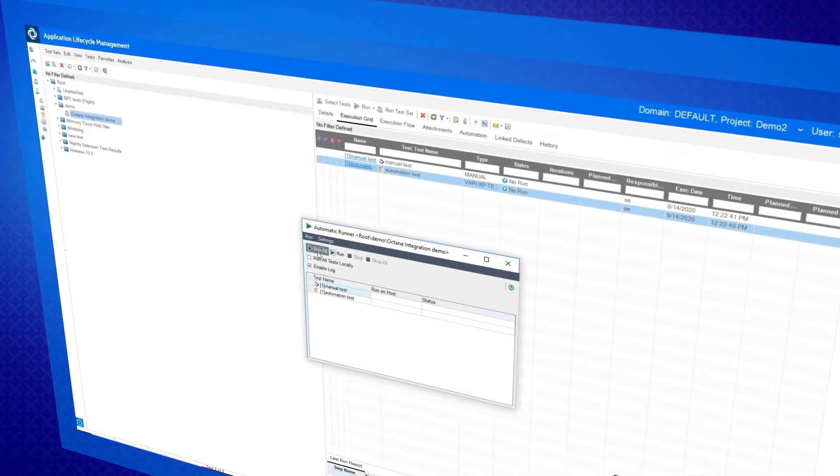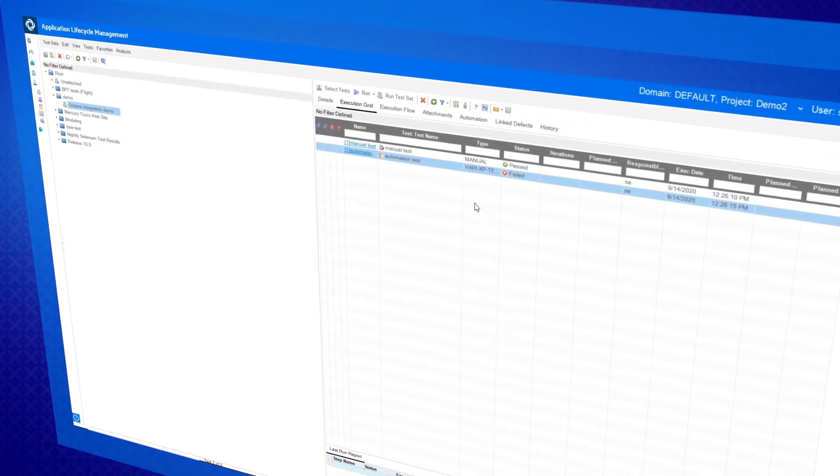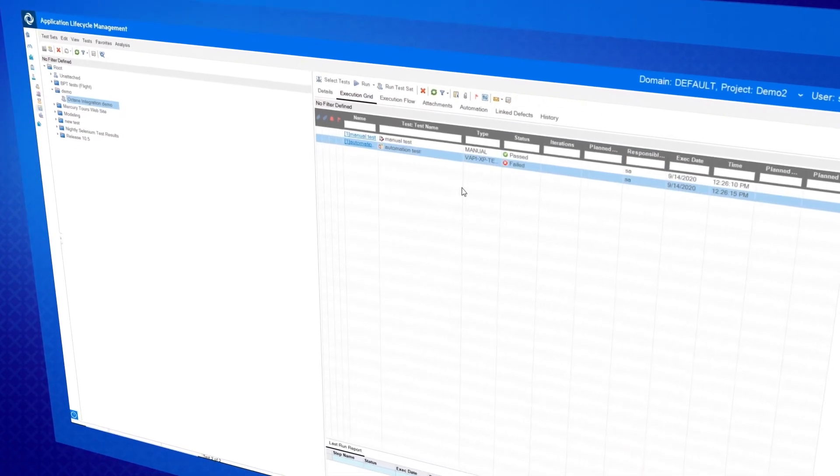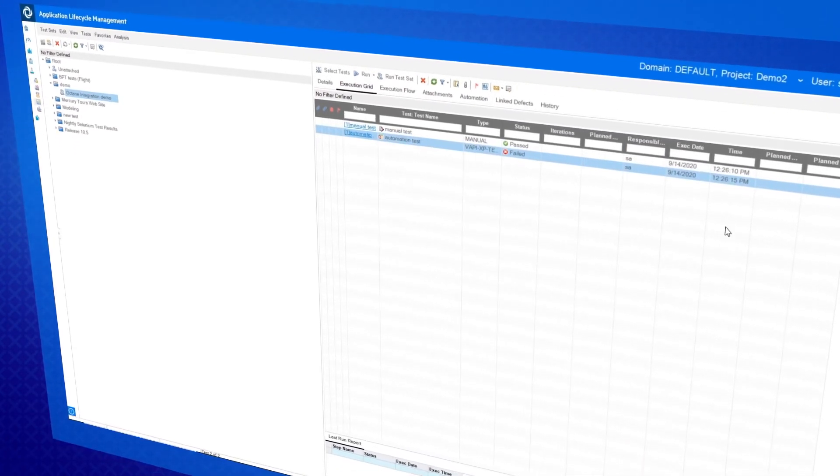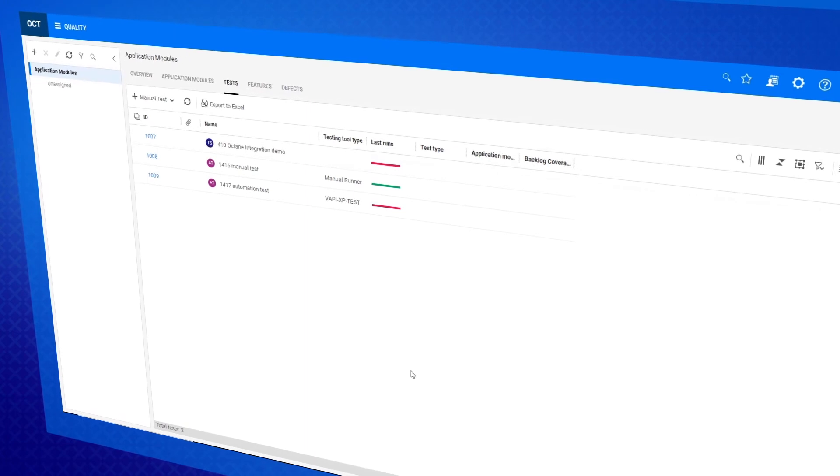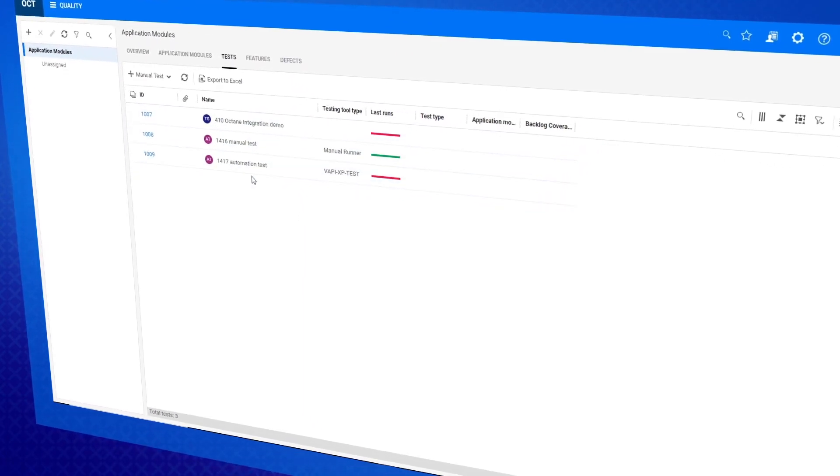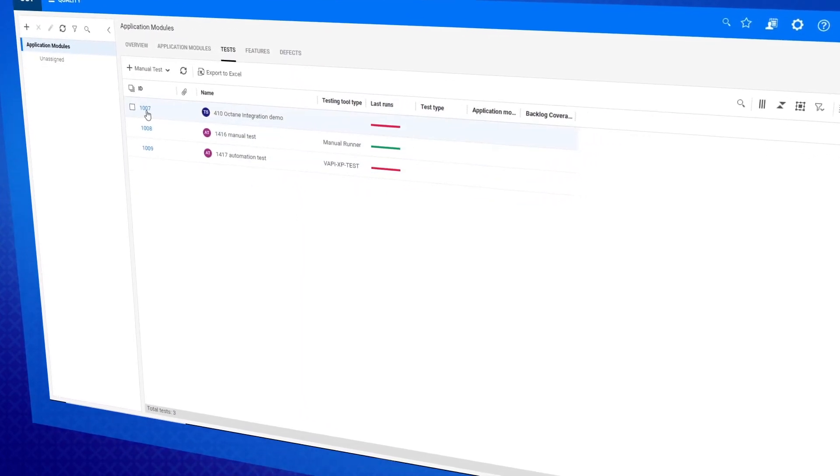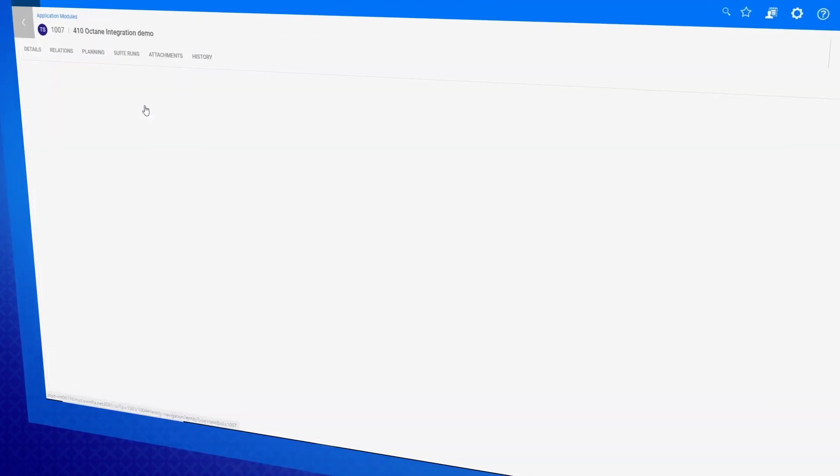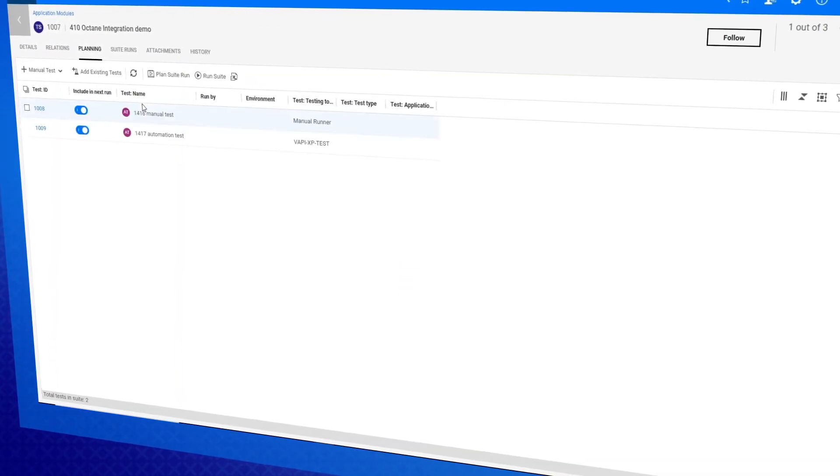Going deeper, the test injection feature now allows you to push the results of ALM-QC managed tests, such as business process tests, into ALM-Octane, helping hybrid mode development teams to consolidate all tests into a single point of truth.